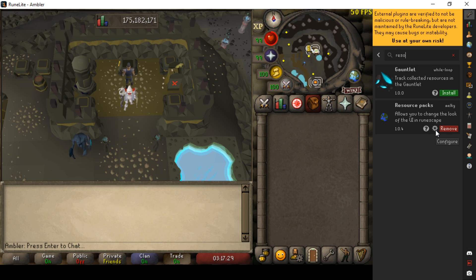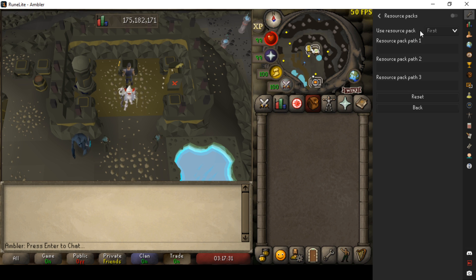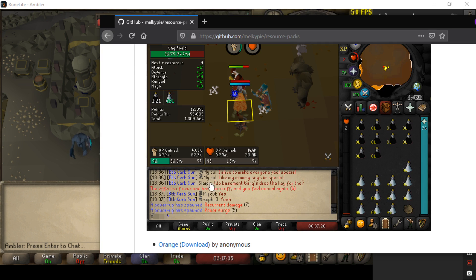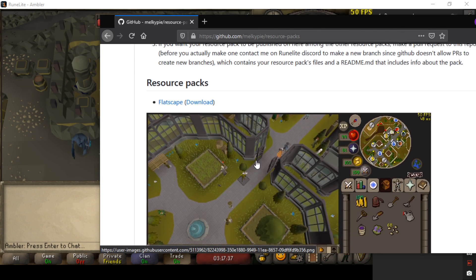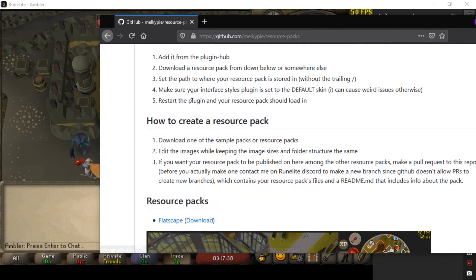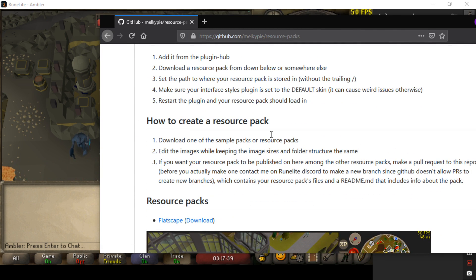Install it, then hit the configure button, and from here you need to download a plugin. These are on GitHub — I'll leave a link below to this page which has a few of them, and also instructions for if you get stuck or if you want to make your own.